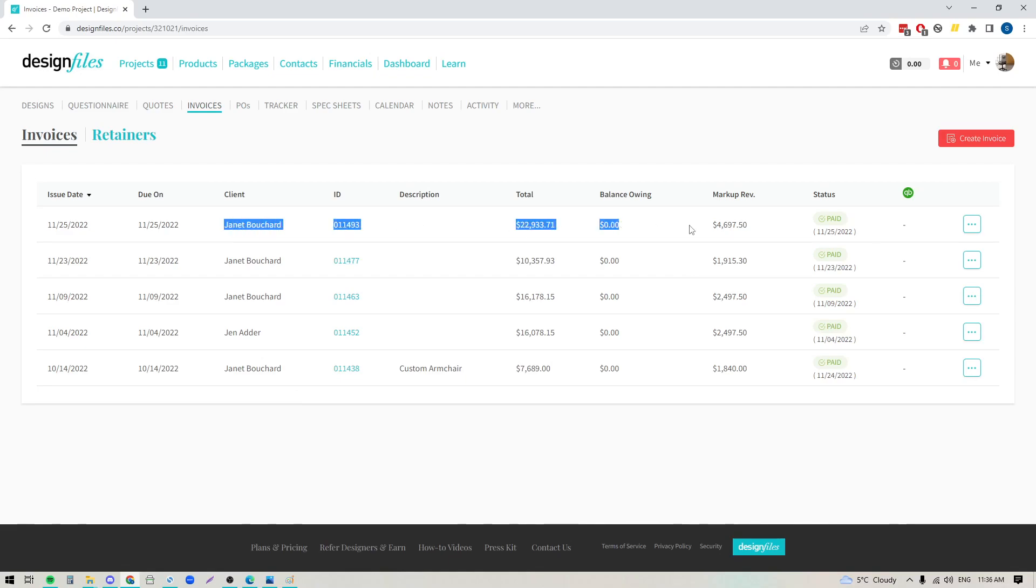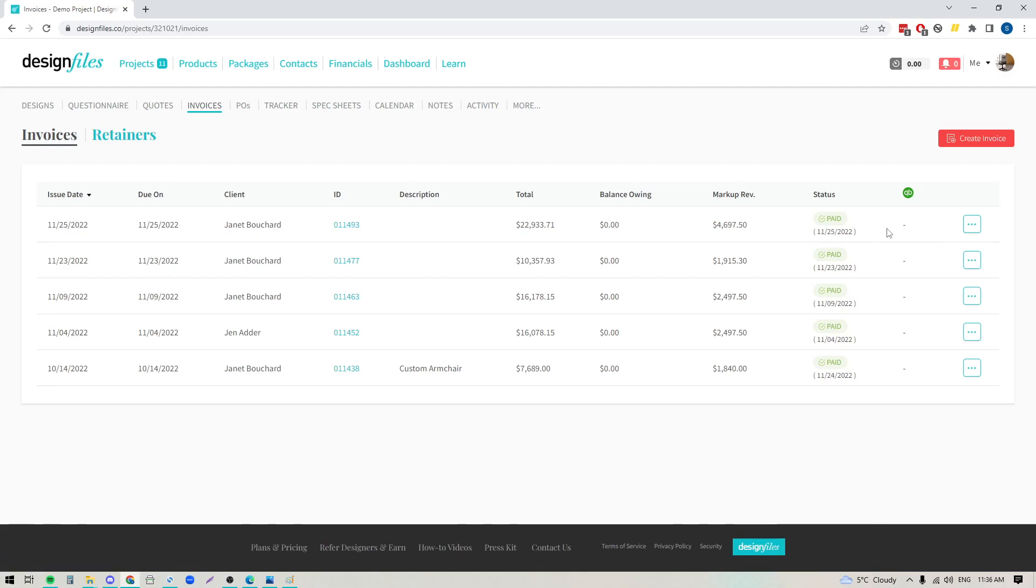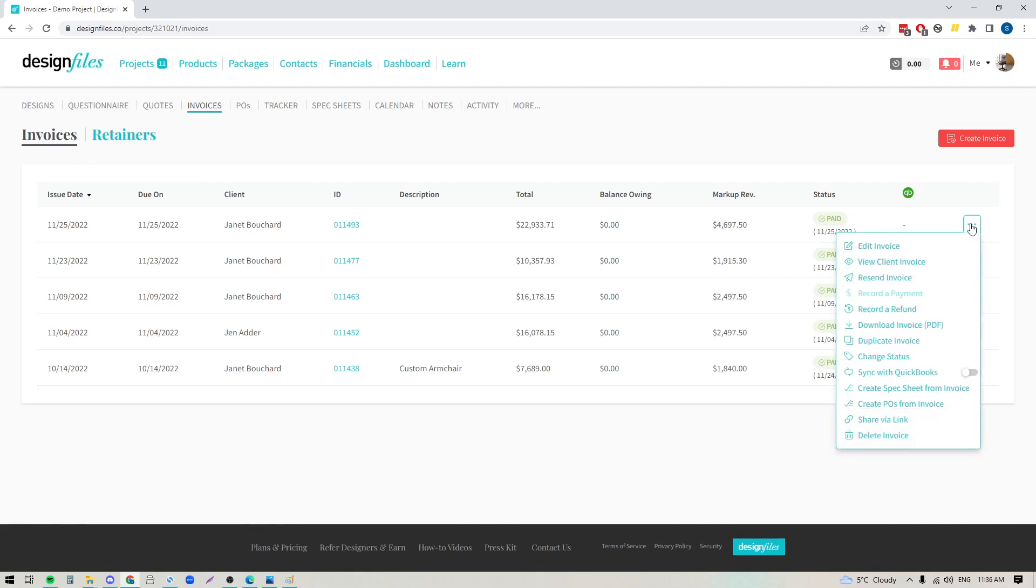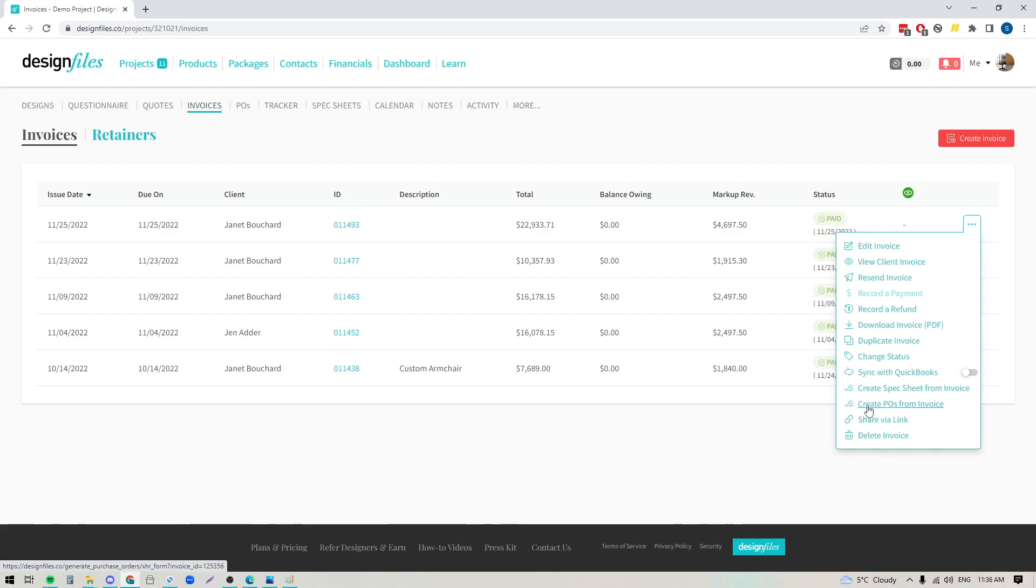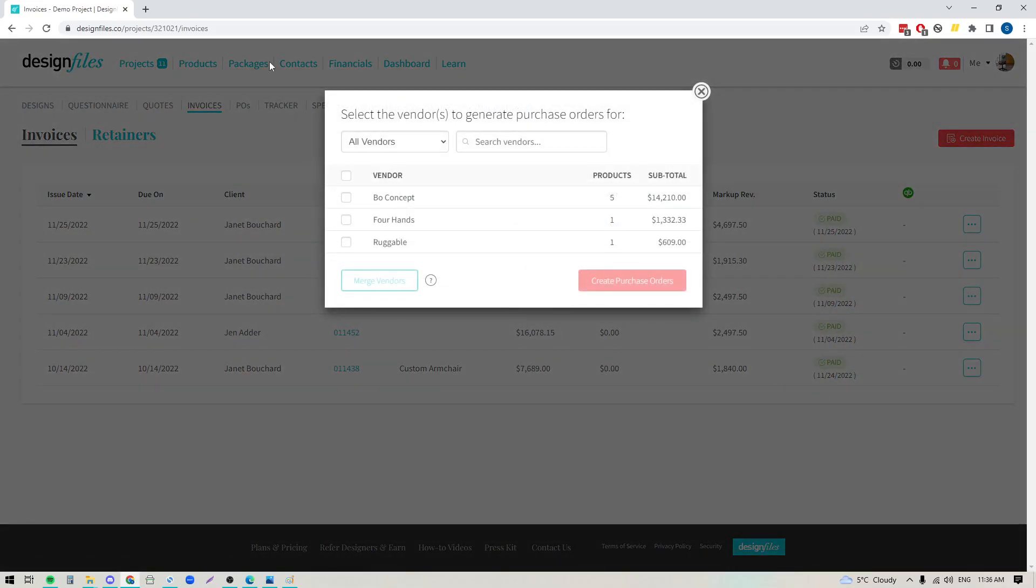So let's say we're going to use this invoice right here. My client has already paid for it, so if I'm ready to move forward with placing the order, the fastest and easiest way for me to generate POs is to go into this button with the three dots, and I can create POs from the invoice right here. So if I click this link, it's going to open up this panel, and it's going to show me all the vendors that were included within that invoice, and I can see all the products, and I can see the subtotals.